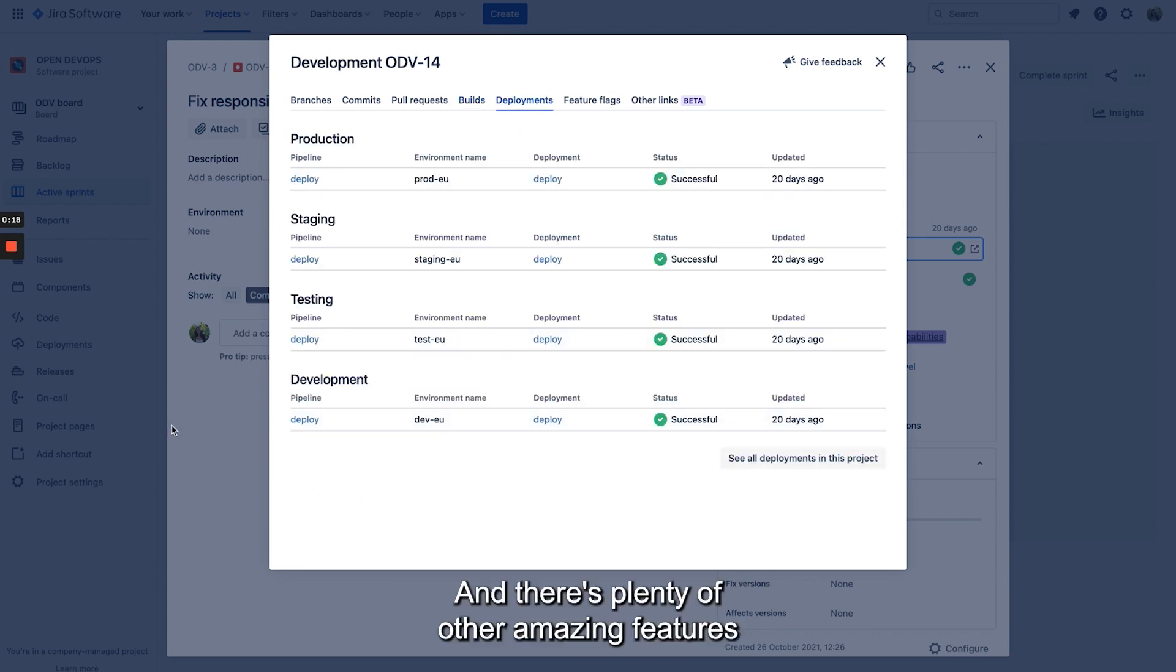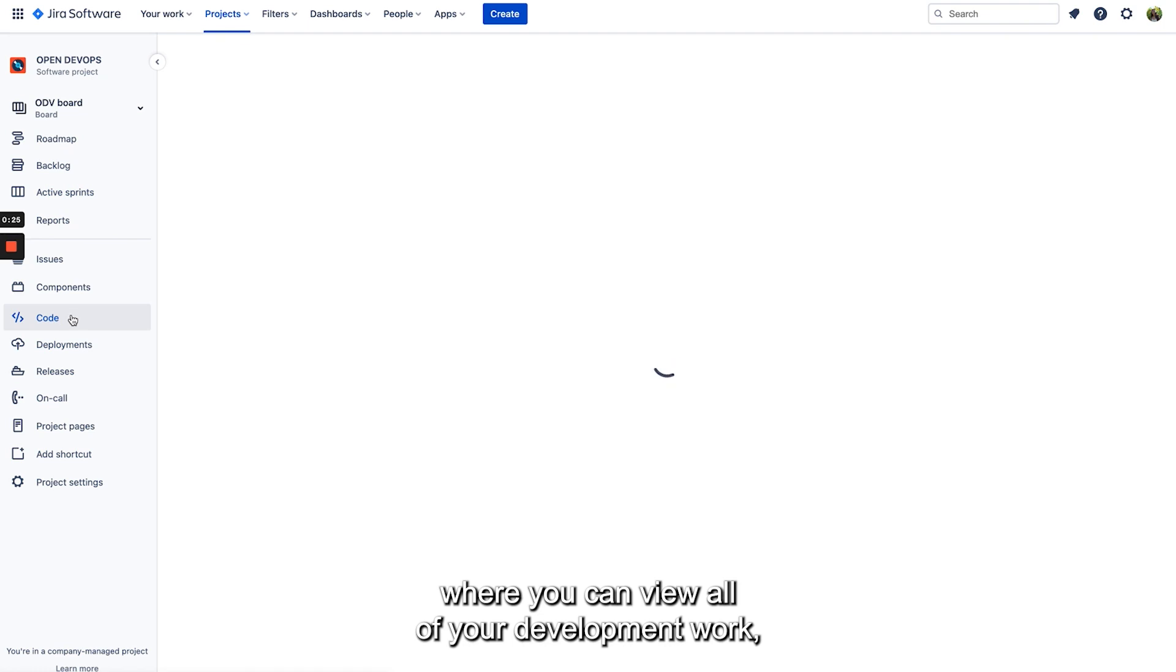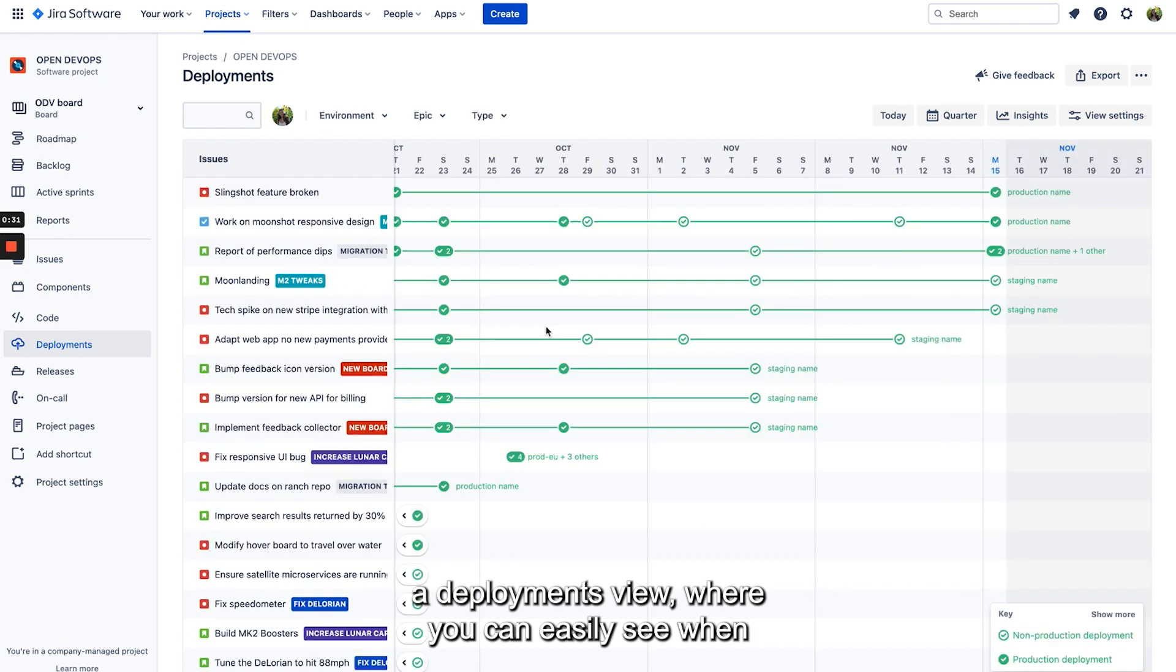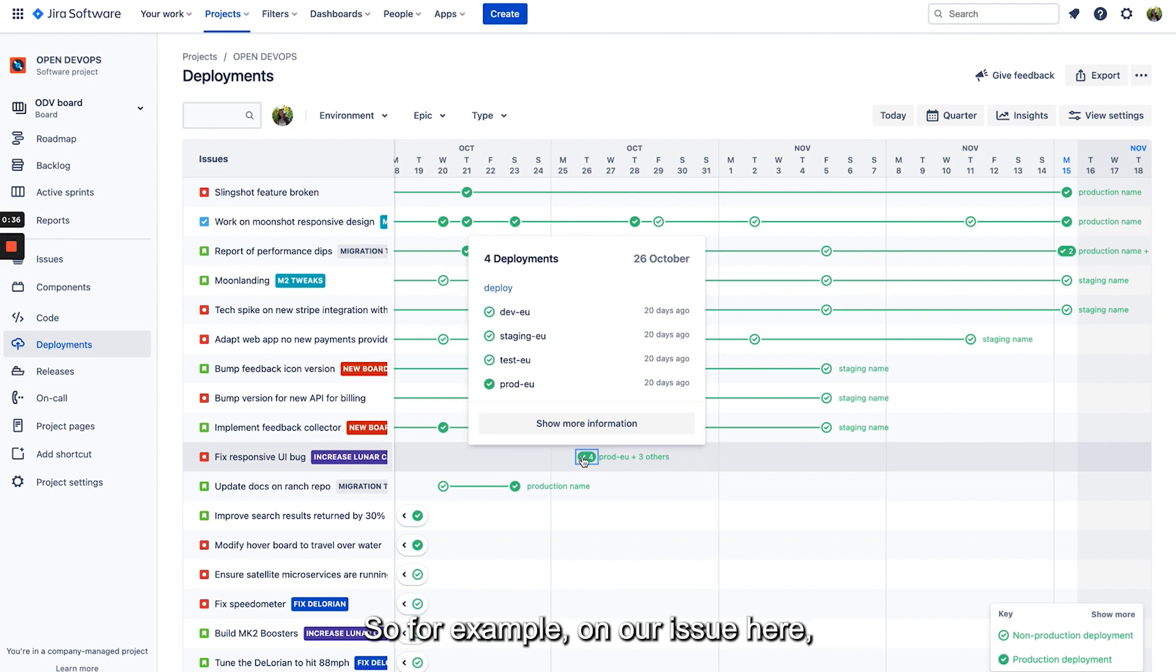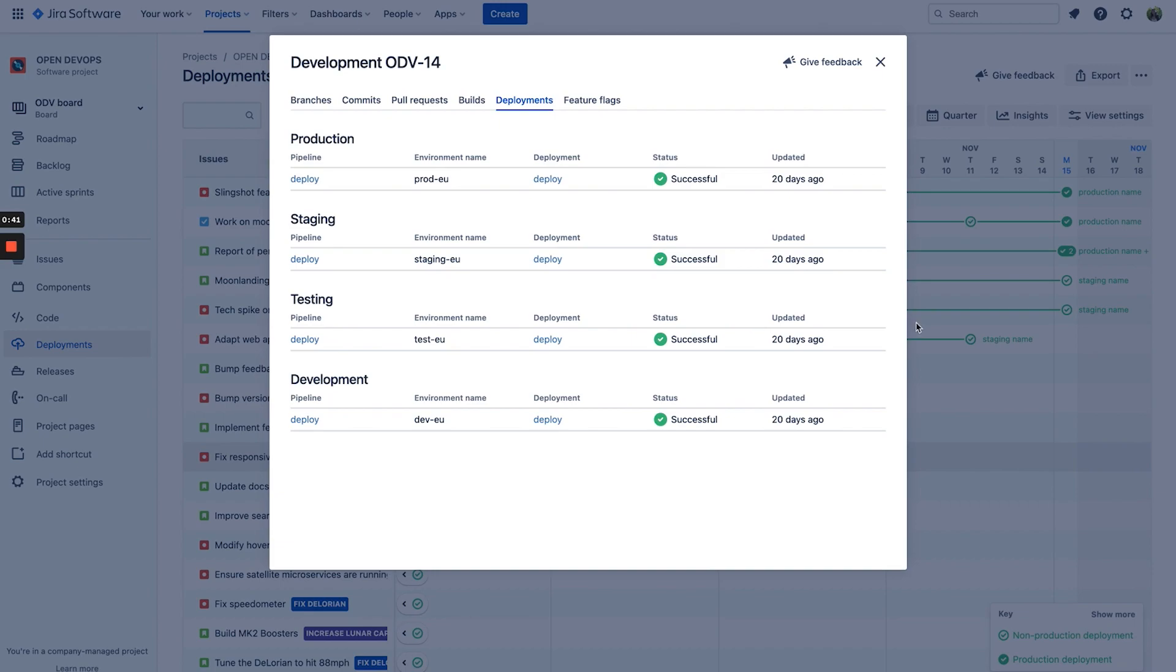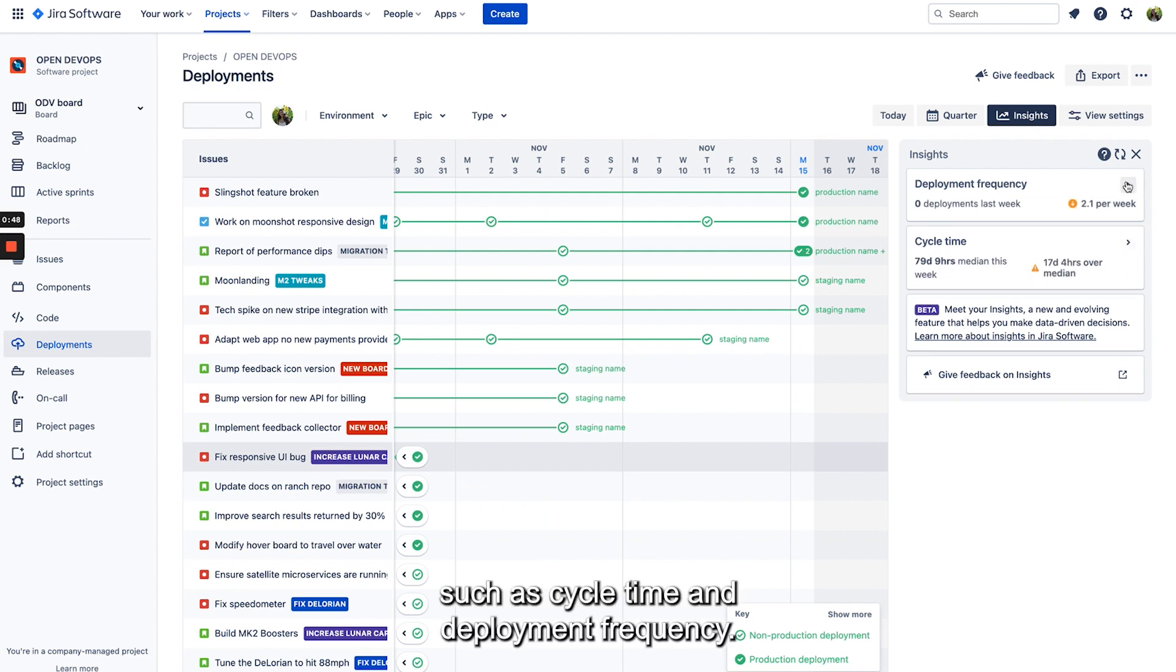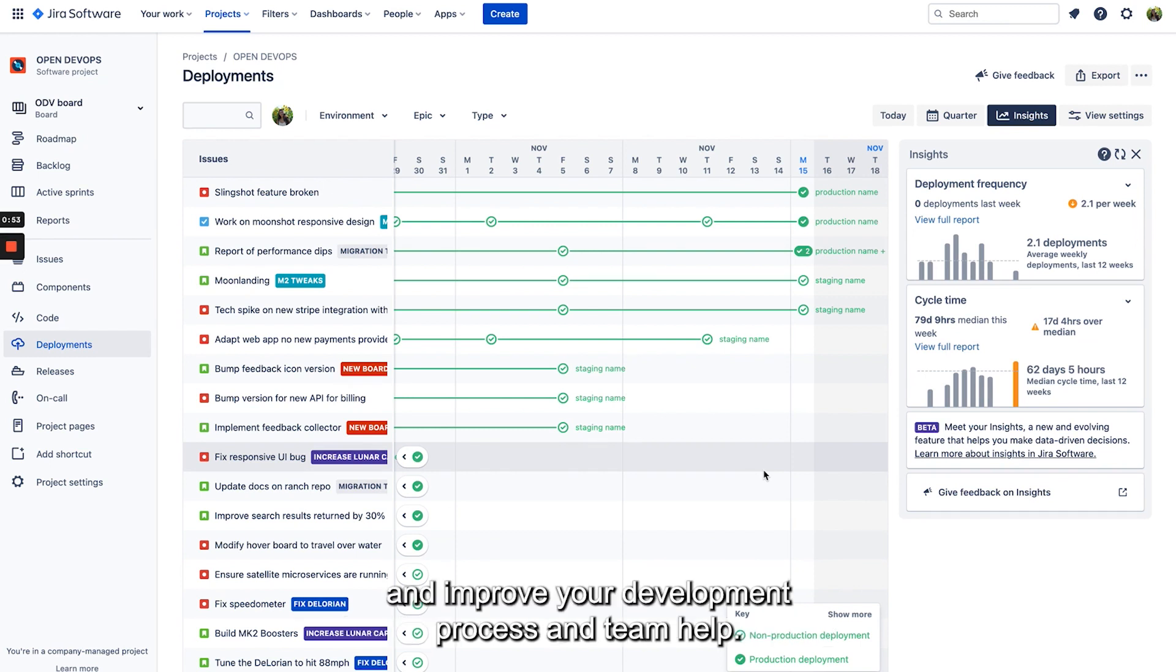And there's plenty of other amazing features in Jira that you get when all your data is connected. So for example we have a code page where you can view all of your development work, a deployments view where you can easily see when and where you have shipped your work. So for example on our issue here we can see that we've got these deployments from GitHub actions and we have other really cool insights such as cycle time and deployment frequency, making it even easier for you to refine and improve your development process and team health.